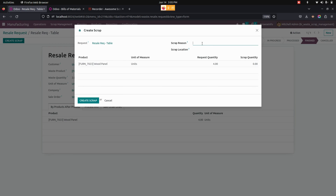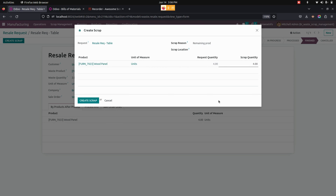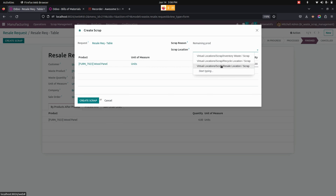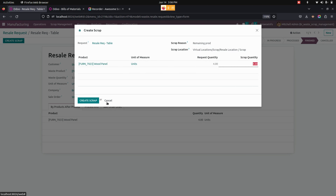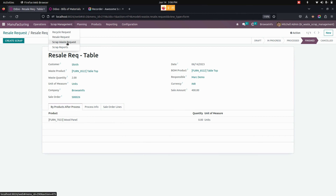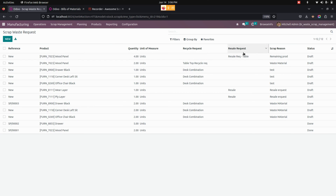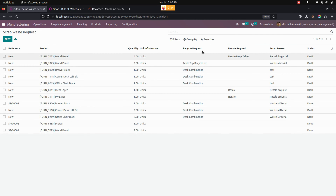In case you have canceled that particular sale order, it will move to the Canceled stage. Now let's create a scrap from here — we need to give the scrap reason, which is 'remaining product'. I am going to resell it. Once this is done, add the scrap quantity and set the location as Resale. Now let's create the scrap orders. You can see those scrap orders right away here and the resale request will be created.